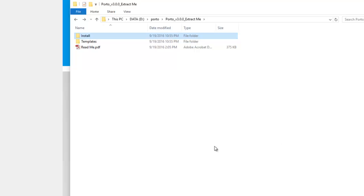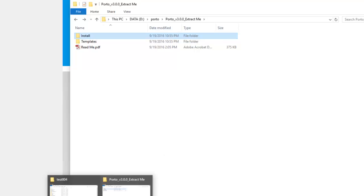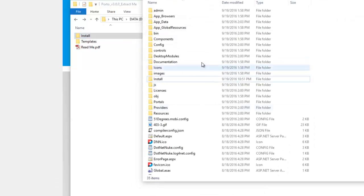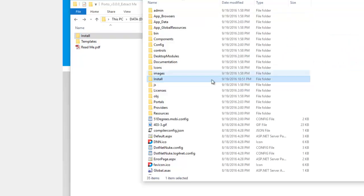If you're using FTP, all you really have to do is open up your site in an FTP client, and once you have your site up like this one, simply copy the install folder to the root of your site, and that will upload all the extensions for you.